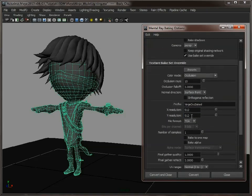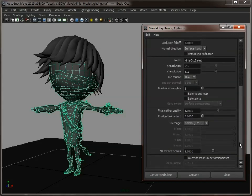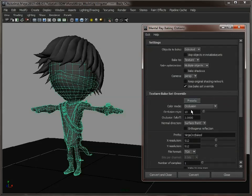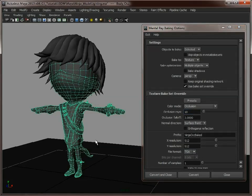We're only giving it a low resolution because this is a test. I would always do a test because there's always some part of the model which doesn't work properly—the UVs are overlapping or there's geometry intersecting. It's always good to do a test run. If I click convert, I'll pause the video first.